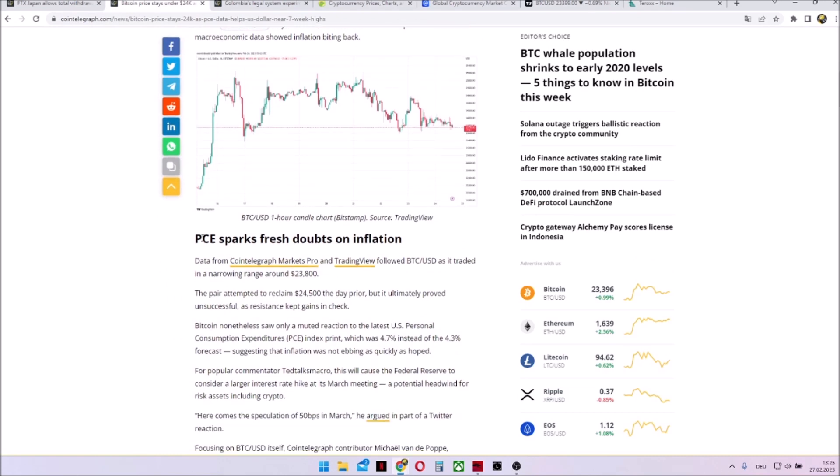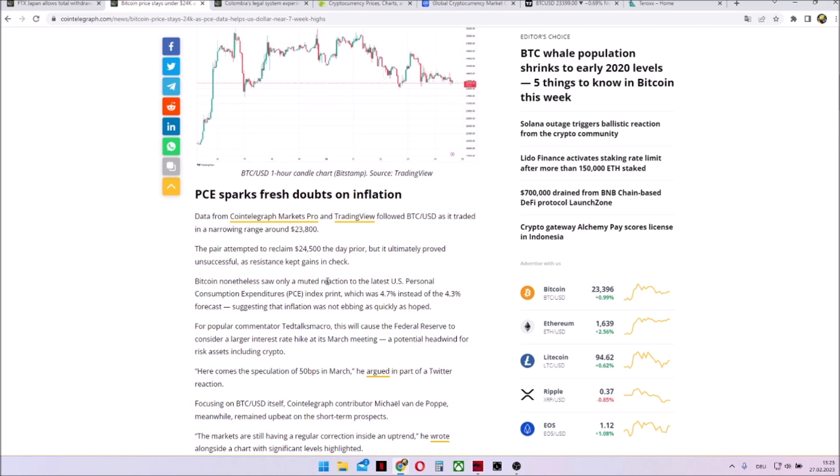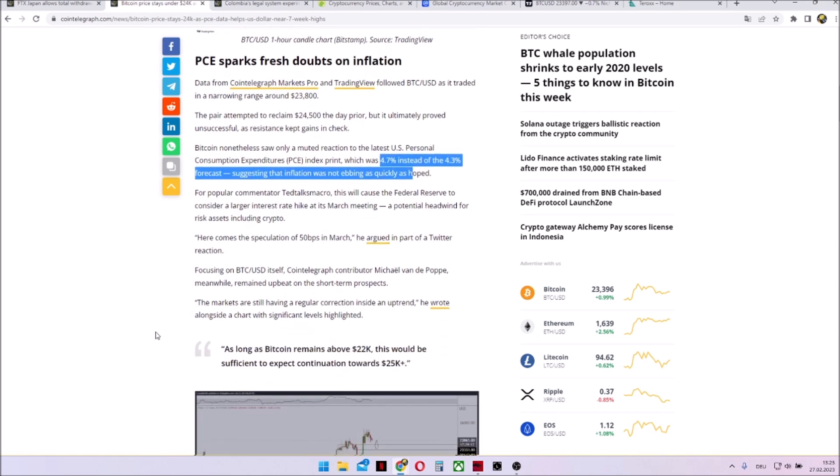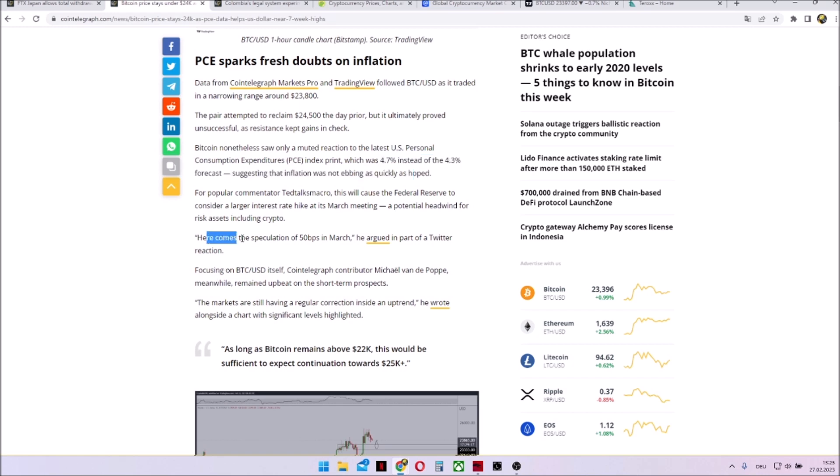Because the PCE sparks fresh doubts on inflation. It not went down, it went up. So based on the news and the data, the US personal consumption expenditures index, which was 4.7 instead of 4.3, suggesting that inflation was not ebbing as quickly as hoped. And that now the Fed and Jerome Powell needs to have higher interest rate hikes as they want to do. They wanted not to push it as hard as needed, but now maybe they need to push it harder and higher. And this of course would lead to a downtrend in digital asset markets and in all other investment markets too.